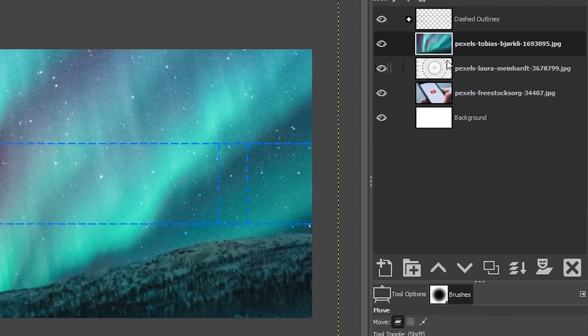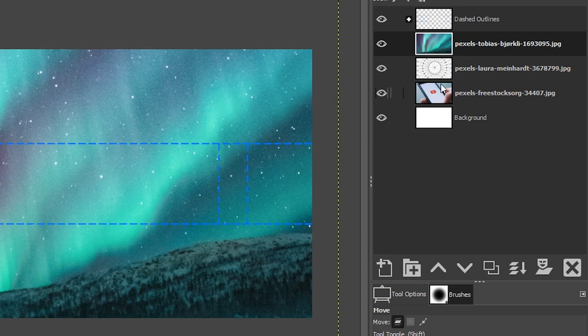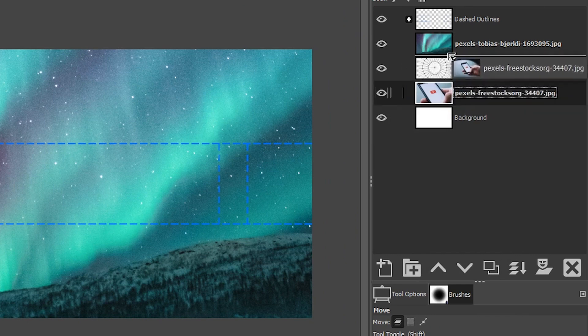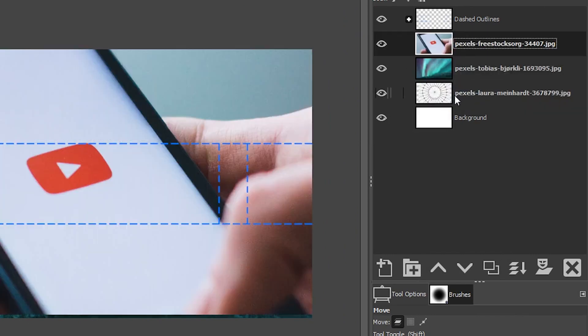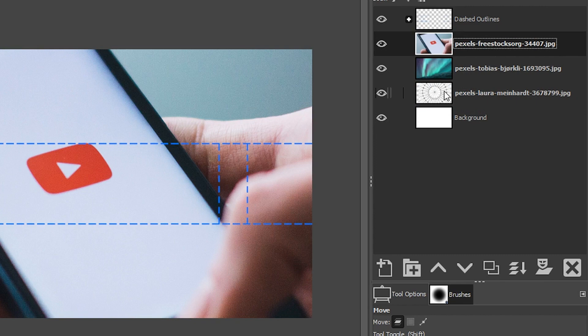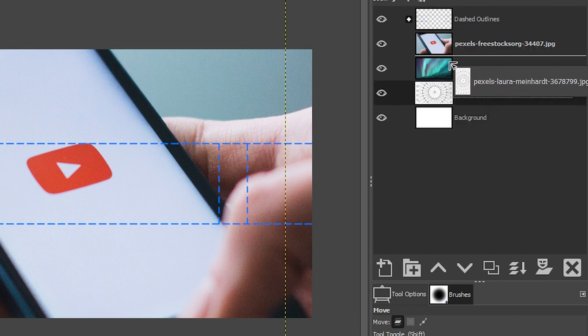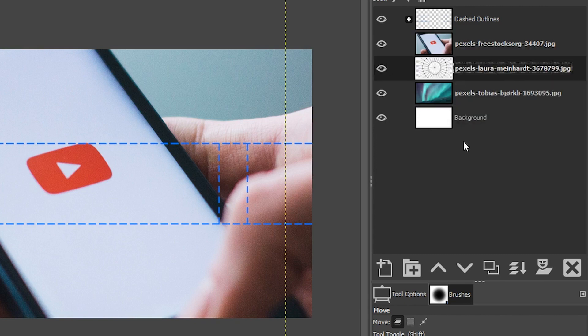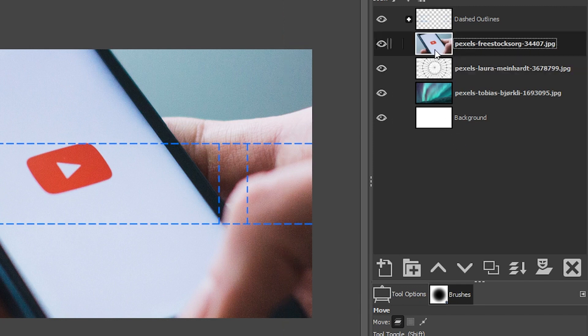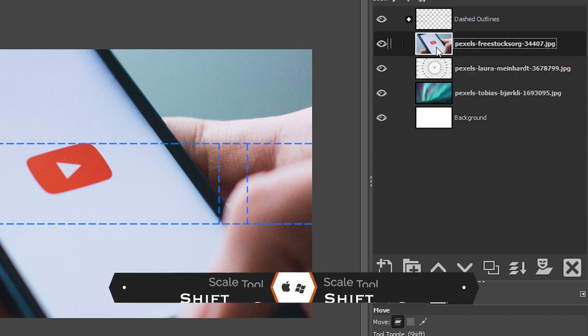I'm going to rearrange these because I want them in a specific order. I'm going to grab this one, click and drag it up to the top, and then this one above that one. I also need to resize these images as well.